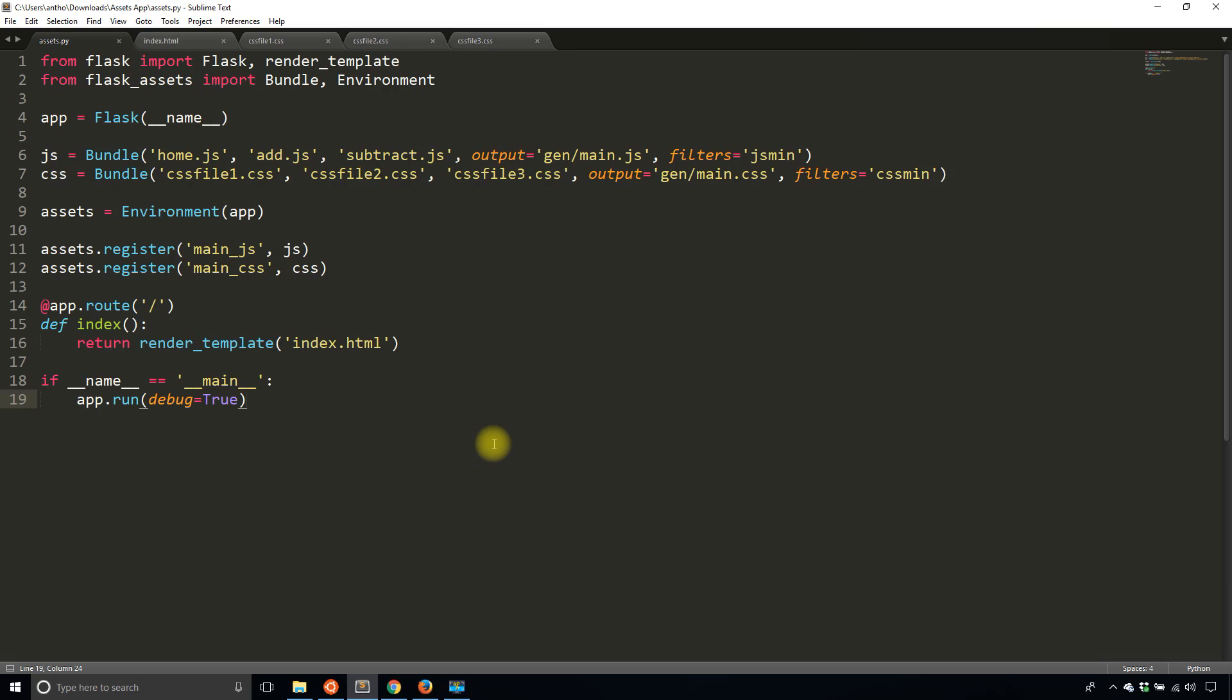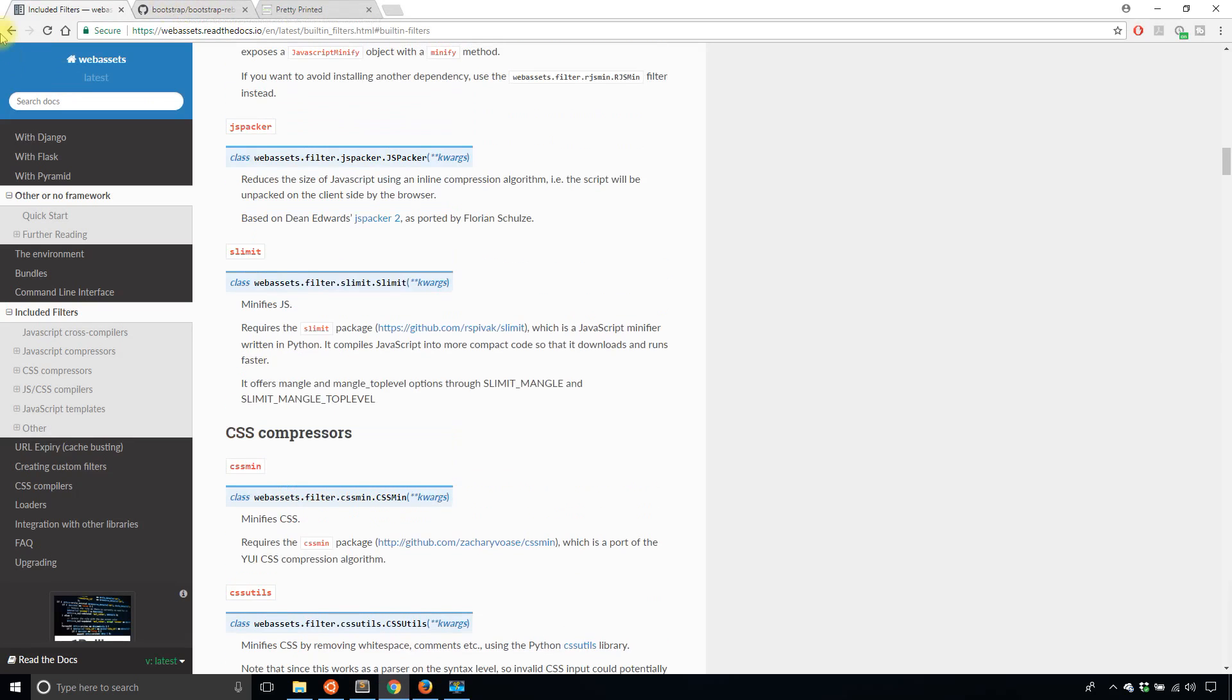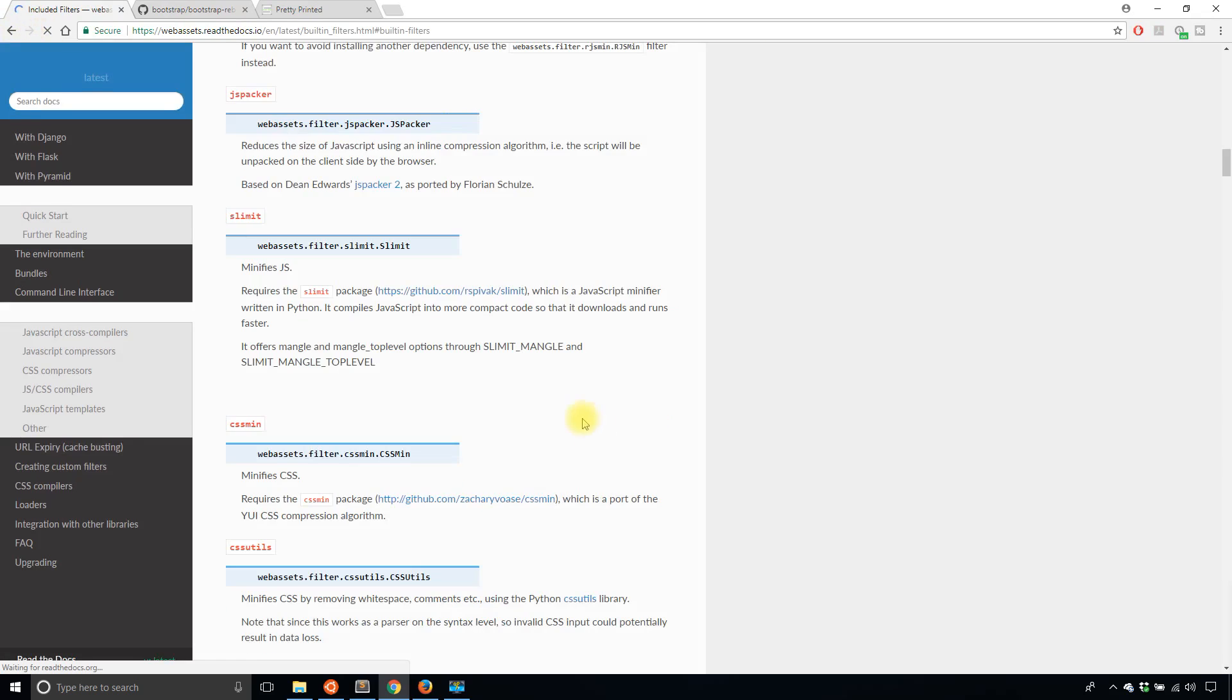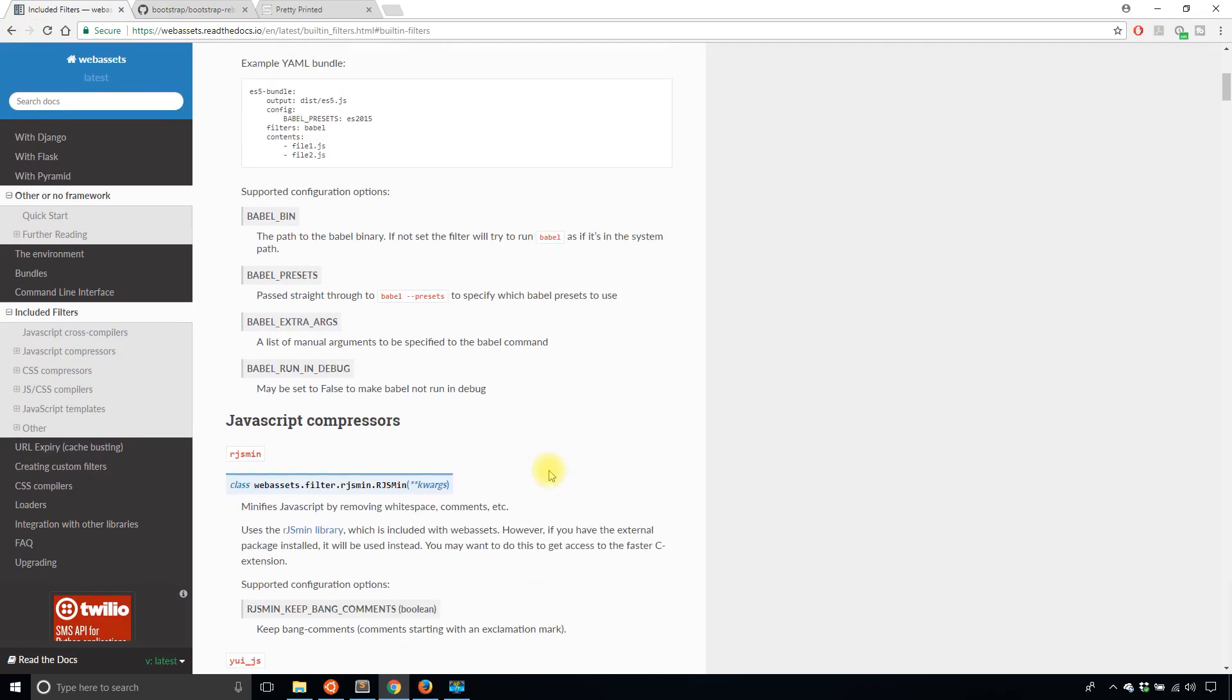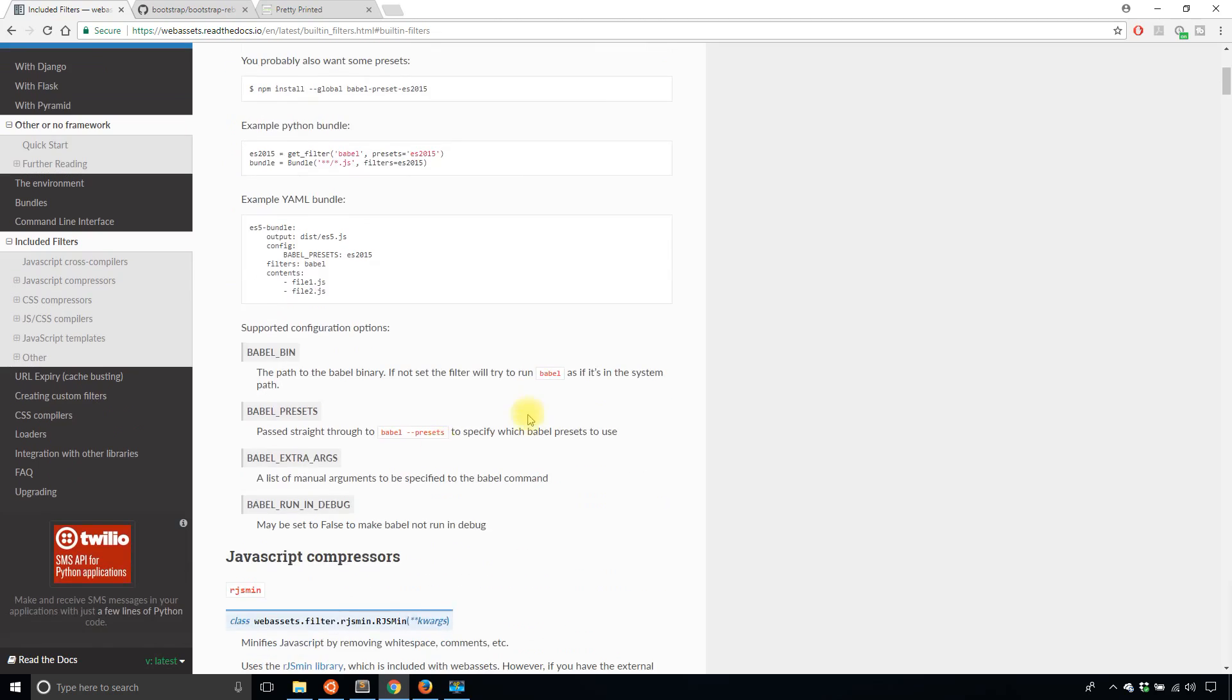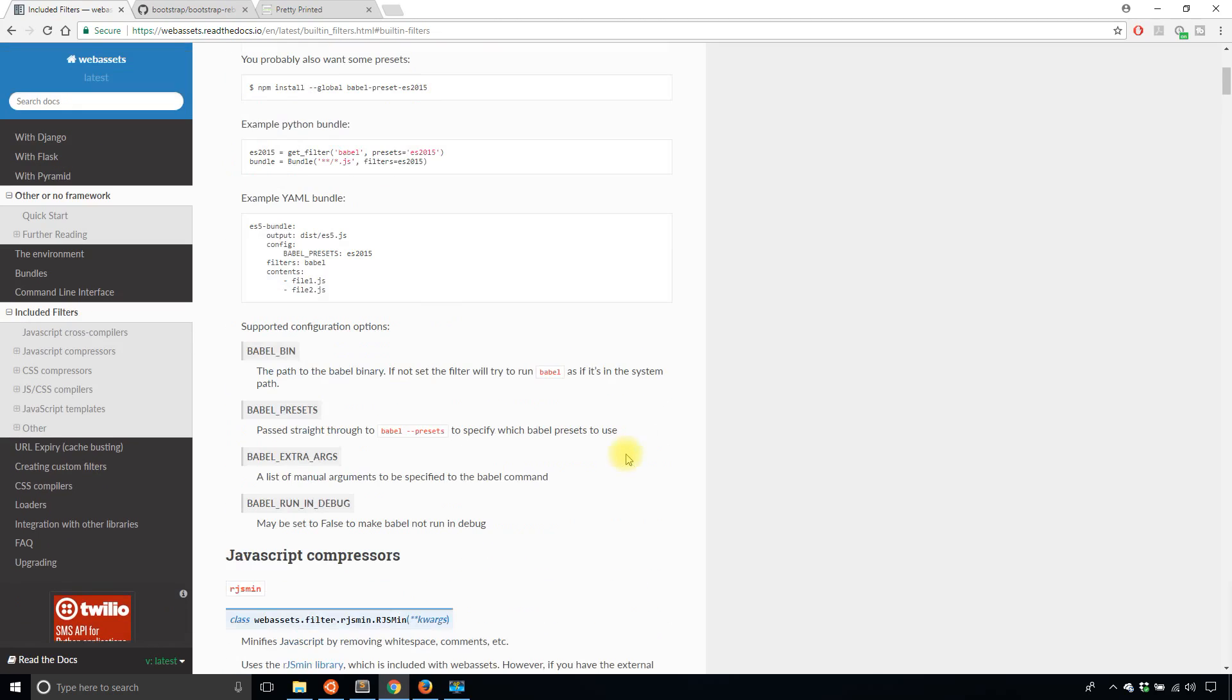For instance, you can use, oh, let's take a look at the options here. So just looking at the options for compressors. So JavaScript compressors, you can use those. Those are for minifying.